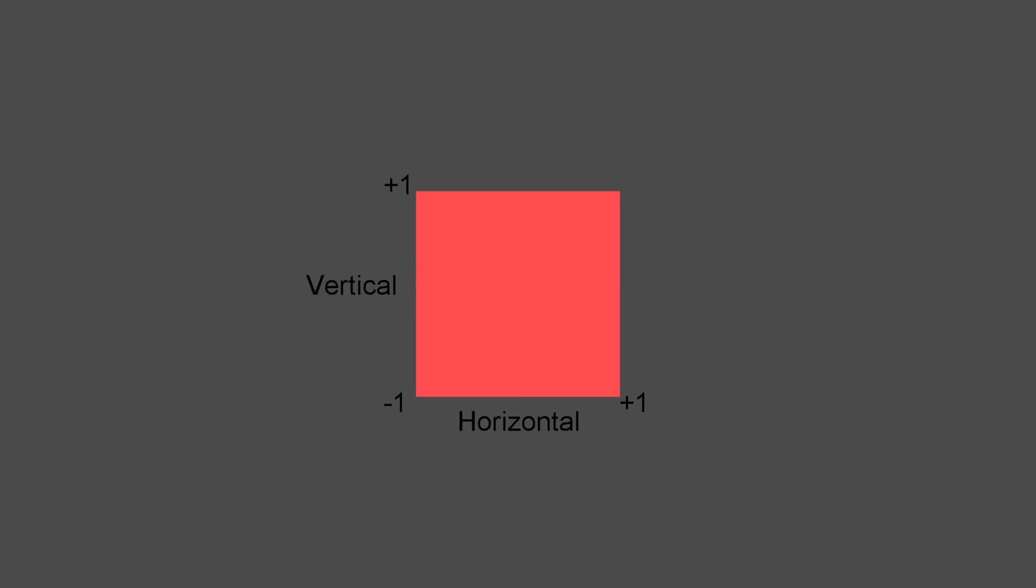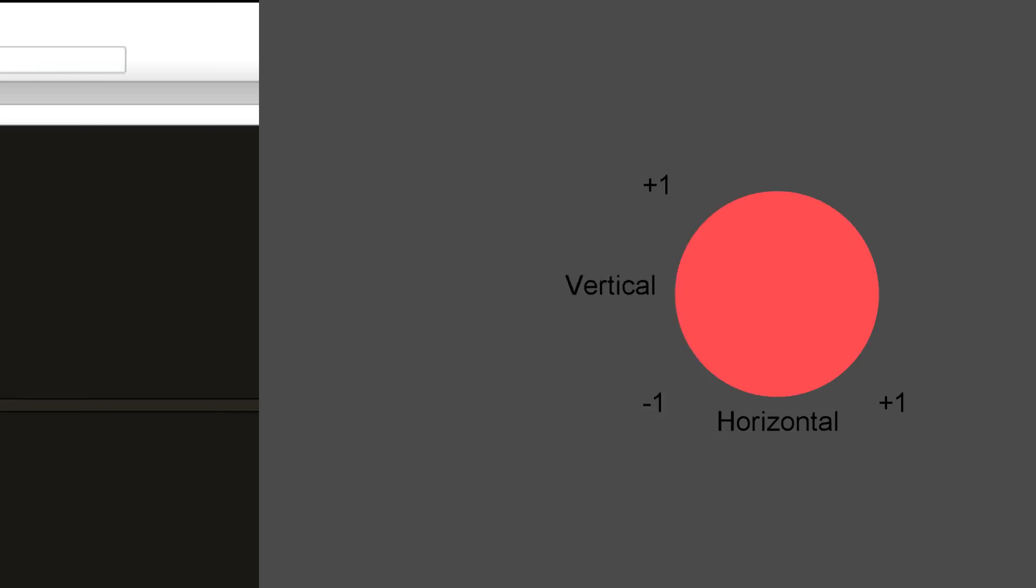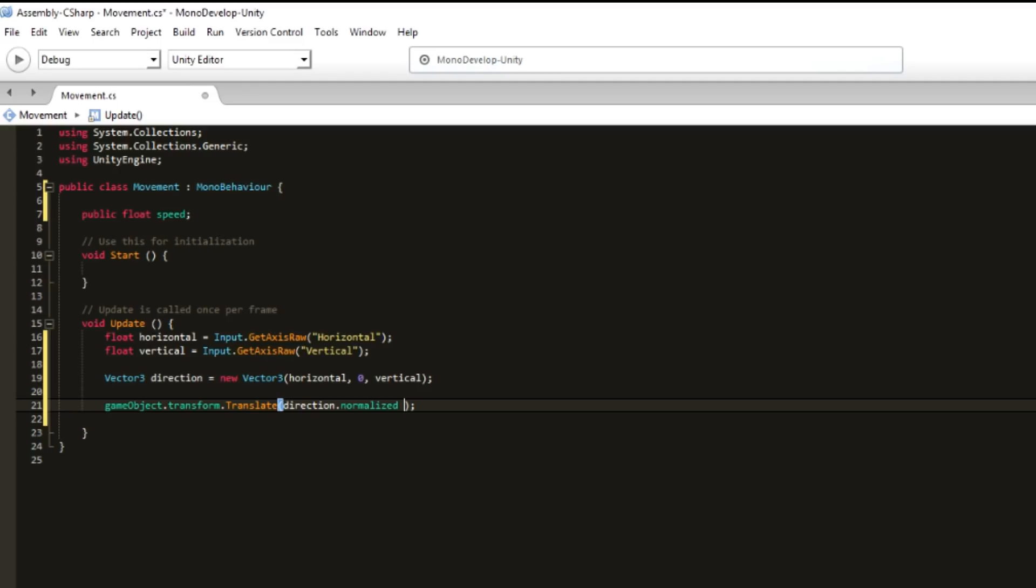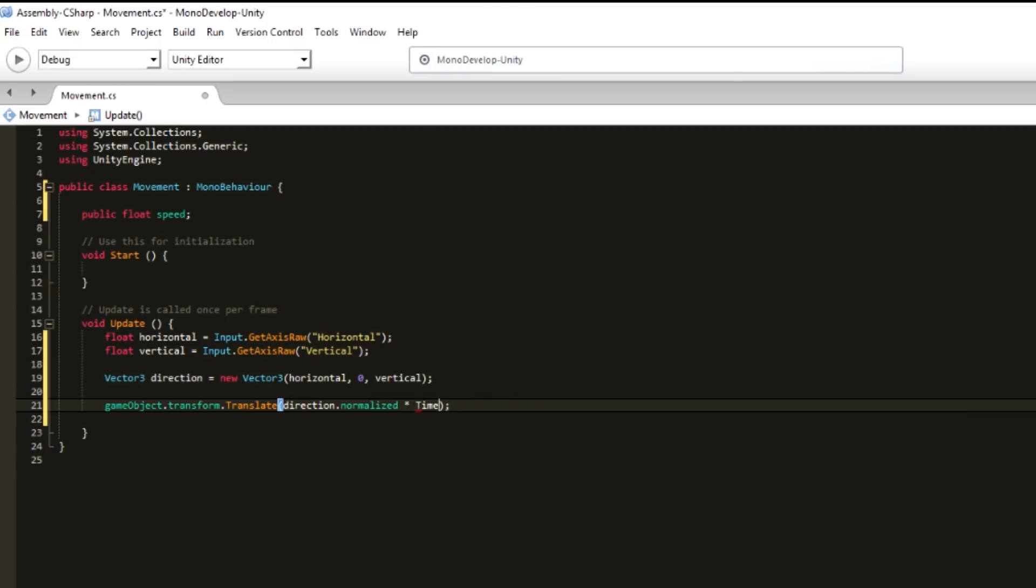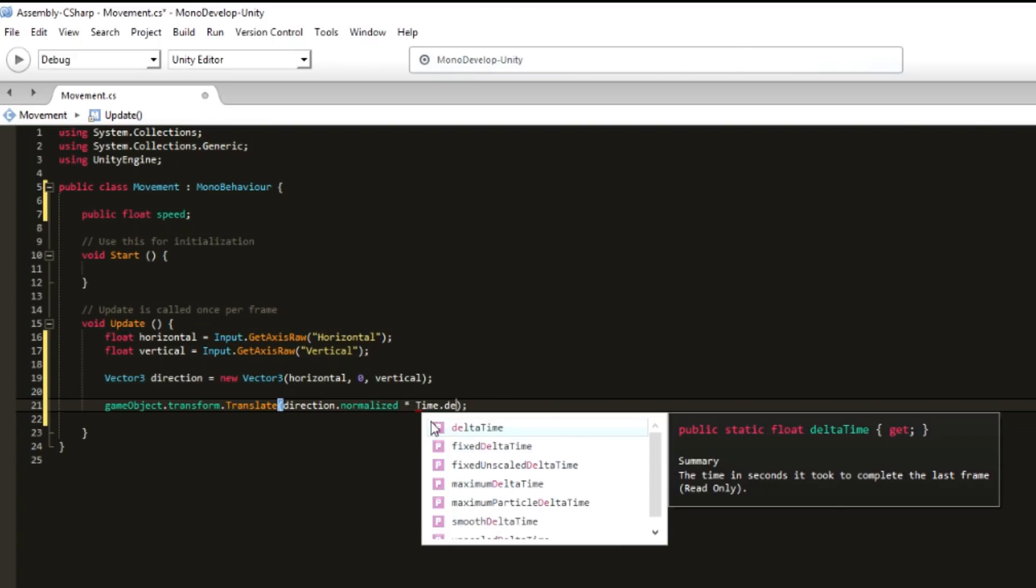We also want to be not frame rate dependent, because if someone has a computer different from someone else and has a different frame rate, we don't want the character, or in this case the cube, to move faster or slower. So we multiply by speed.